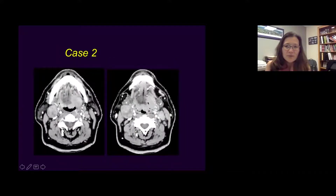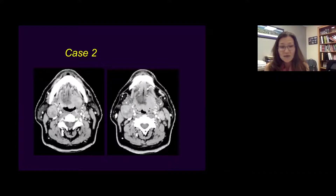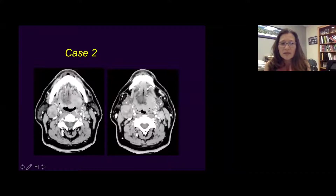Another case: there's a large base of tongue mass on the left side, with contralateral nodal disease. As mentioned, base of tongue, oropharynx, supraglottic larynx, and nasopharynx give you bilateral nodal disease. This is contralateral metastasis with central necrosis, and also ipsilateral nodal metastasis — bilateral nodal disease from cancer.